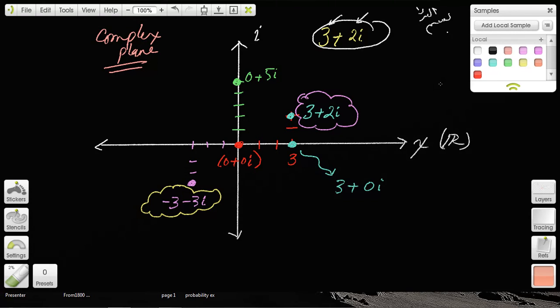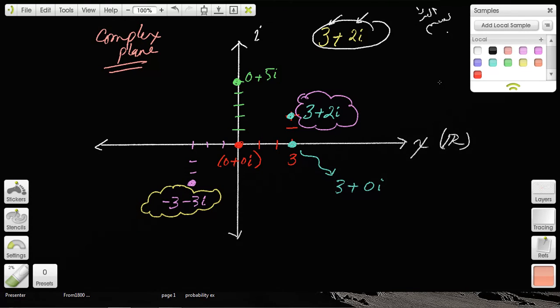Inshallah, next time I shall elaborate on the complex plane and some practical applications of imaginary numbers. Until then, As-Salatu was-Salamu ala Rasulillah, Alhamdulillahi Rabbil-Alamin. As-Salamu Alaikum.